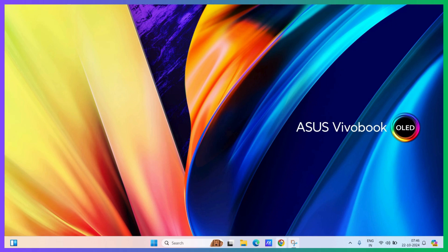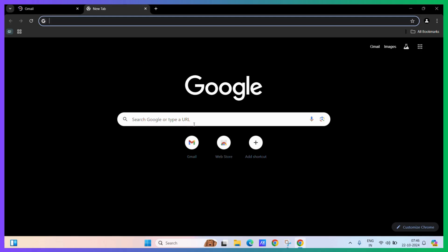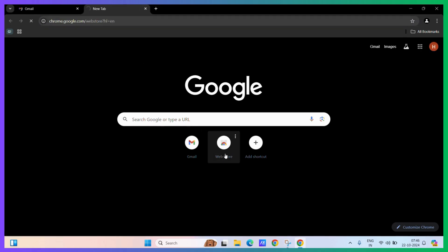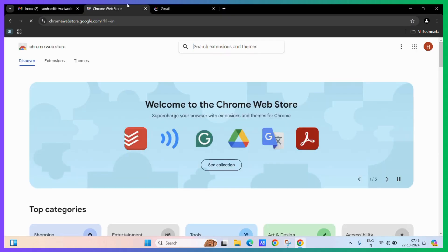First, let's open our Google Chrome. Then I will open some random instances of tabs here to simulate a working environment.